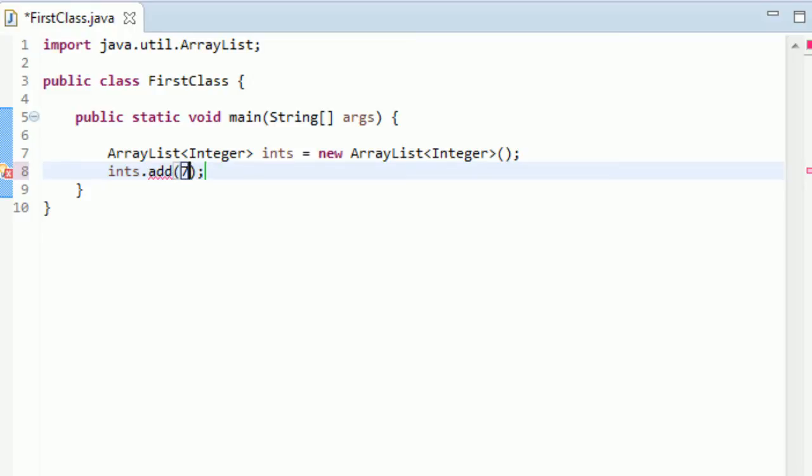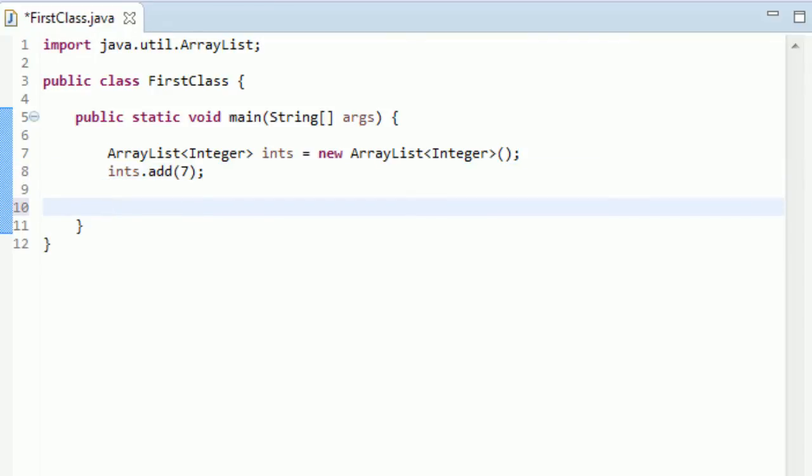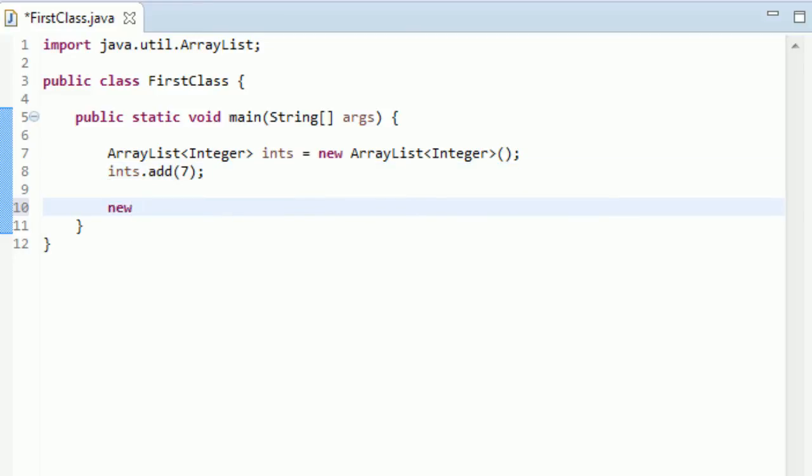But the easier way is to just type your integer. And this is the concept of autoboxing and unboxing. This seven right here obviously does not represent a class type. Class types are usually represented with a new keyword and then typing the name of the class, and then having the parentheses to represent the constructor and all of that.